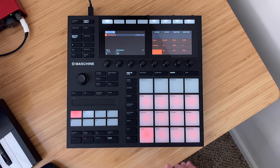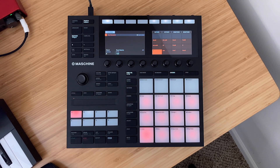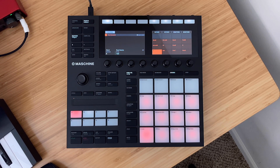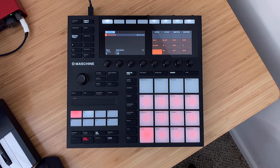This adds so much potential to songwriting inside of Maschine and coming up with ideas, because being able to change the inversions really adds a whole new harmonic perspective, flavor, and can really change the whole feel of a chord progression.